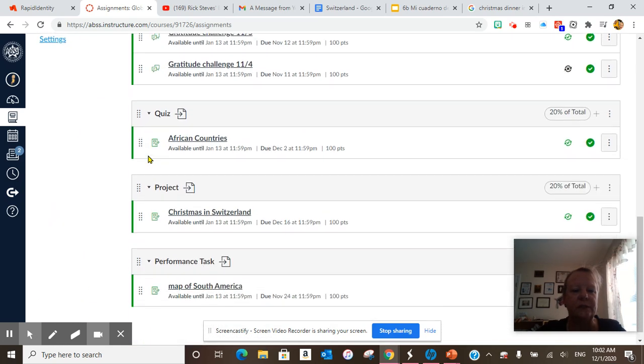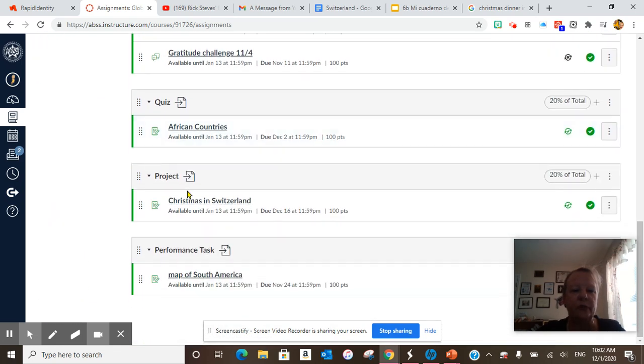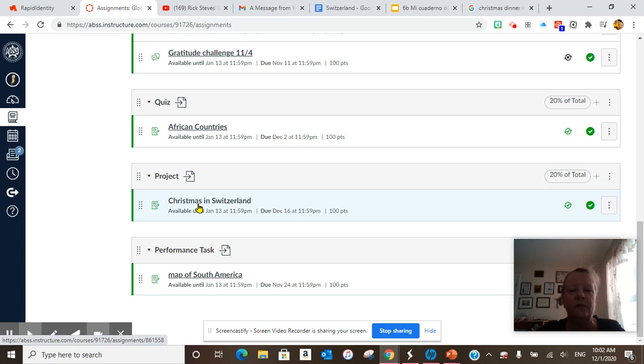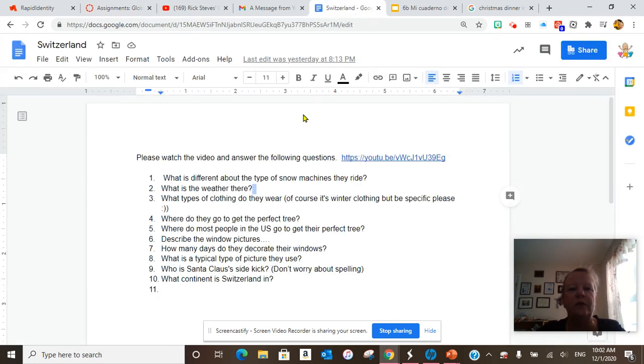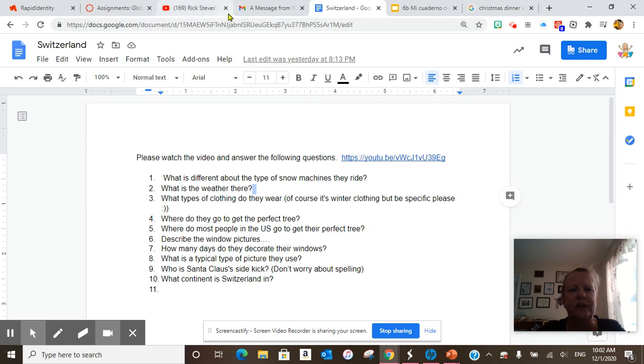You're going to look up Christmas in Switzerland. Once you click on that, this document will come up. This is the link to the video.